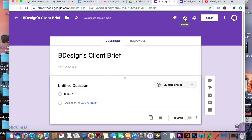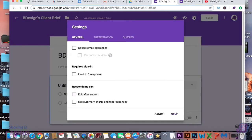Then the preview lets you see your finished form when you're done. Here are the settings — you can have it collect emails, but I'm going to put a question in for the email so there's no reason to check that. Then you can check the box so it's limited to one response, which means the people you send this form to can only submit once.